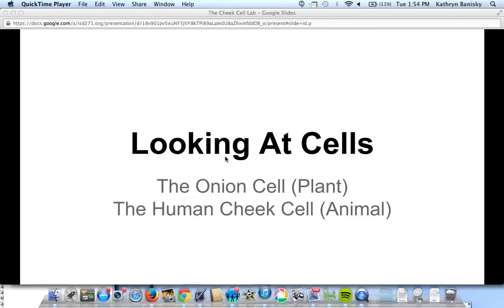Hello students! Today we're going to be talking about our cells labs, where we're going to be using our microscopes to actually look at cells in the classroom. We have two labs: the onion cell lab, which will show us the parts of the plant cell, and the second lab, the human cheek cell lab, which will show us the parts of the animal cell.